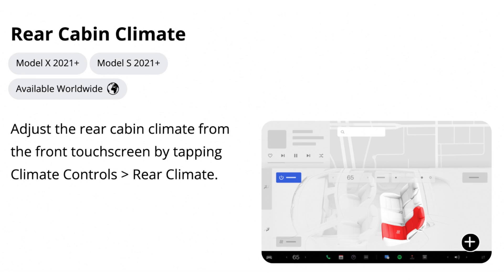The fourth new feature brings some updates to the refreshed Model S and X, and that's the rear cabin climate. You can now adjust the rear cabin climate using the central touchscreen. This is a pretty good feature so that way in case the rear passengers don't know how to operate the rear display, you can simply do it for them.